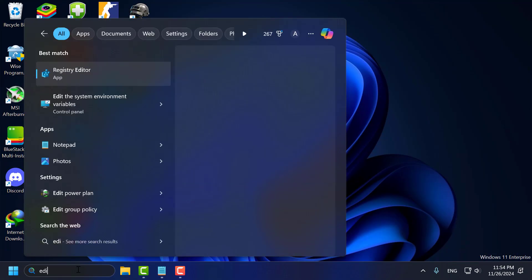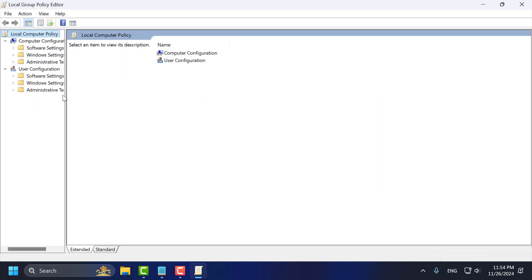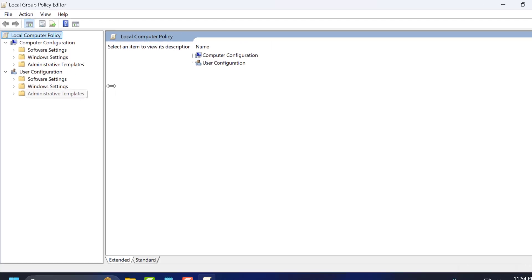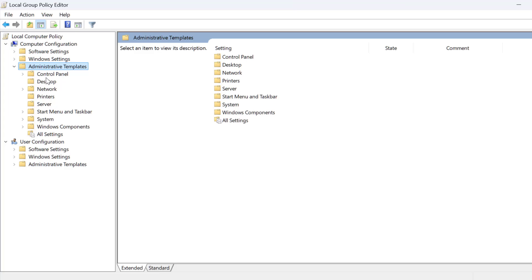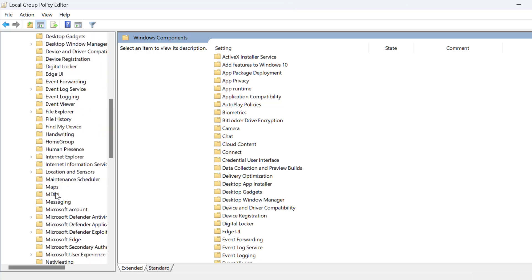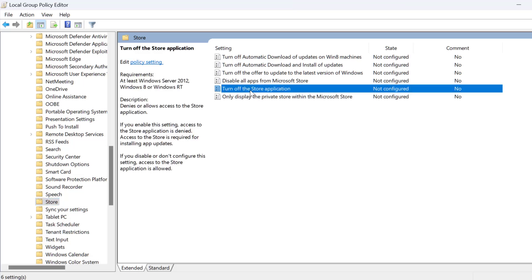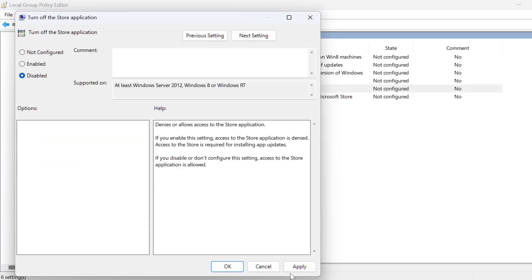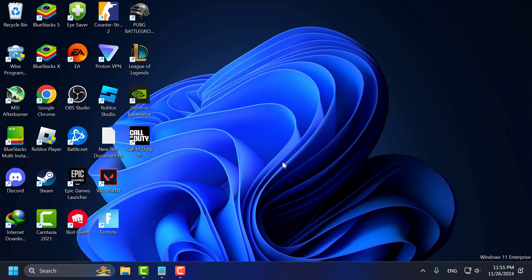Now go to the search menu and type Edit Group Policy, click to open it. Under Computer Configuration, expand Administrative Templates, then expand Windows Components, and find Store. Select Store on the right side and double-click on Turn off the Store application. Set this to Disabled, select Apply and OK to save changes, and close everything. Now restart your PC and check if the problem is solved or not.